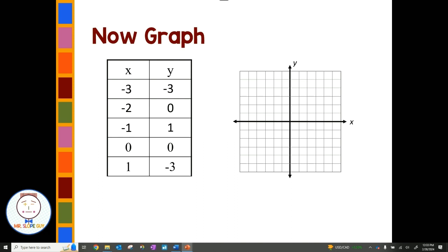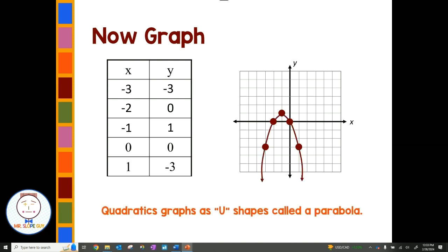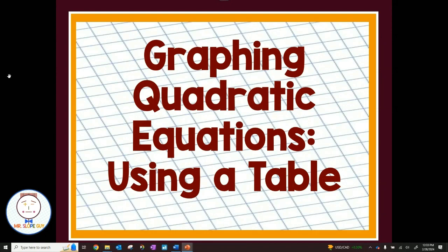Plotting the points: (-3, -3) left 3 down 3; (-2, 0) left 2 stay at 0; (-1, 1); (0, 0); and (1, -3). I'm noticing I have this upside-down u-shape, which is our parabola. Quadratics graph as a u-shape called a parabola — sometimes facing upward, sometimes downward like in this case. So when we're given x values, we find y values using our quadratic equation, graph them, and get this nice u-shaped parabola. I hope that helps with graphing quadratic equations using tables — have a great day!